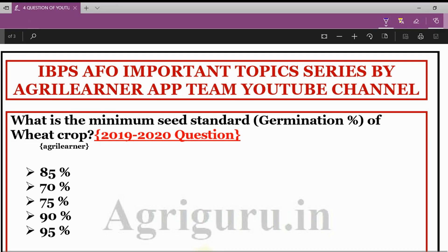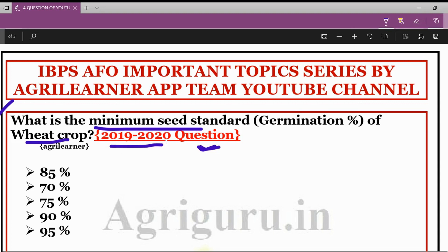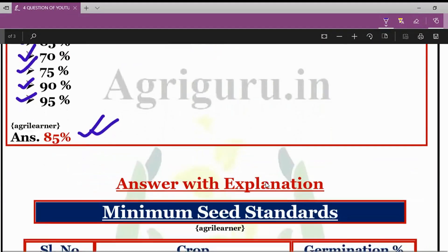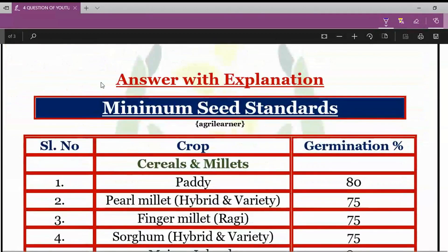What is the minimum seed standard germination percentage of wheat crop? This question was asked by IVPS in the Agriculture Field Officer 2019-20 Mains Exam. The options are 85%, 70%, 75%, 90%, and 95%. The correct answer is 85%. Let's see the explanation.